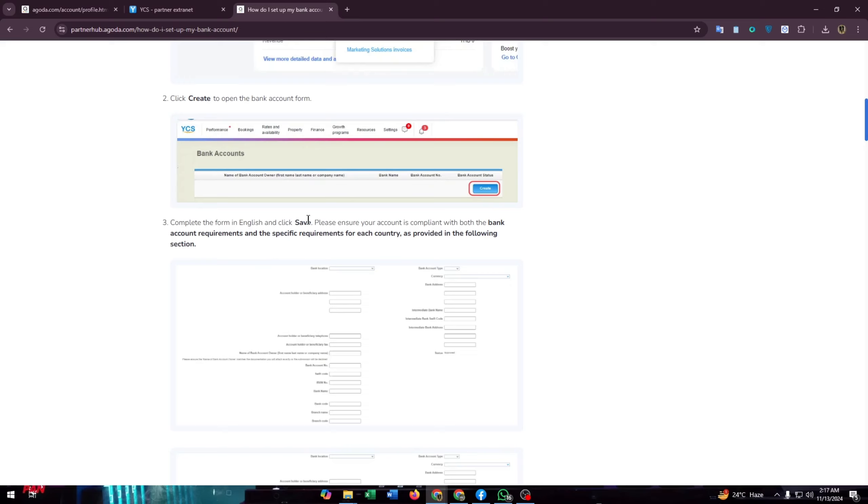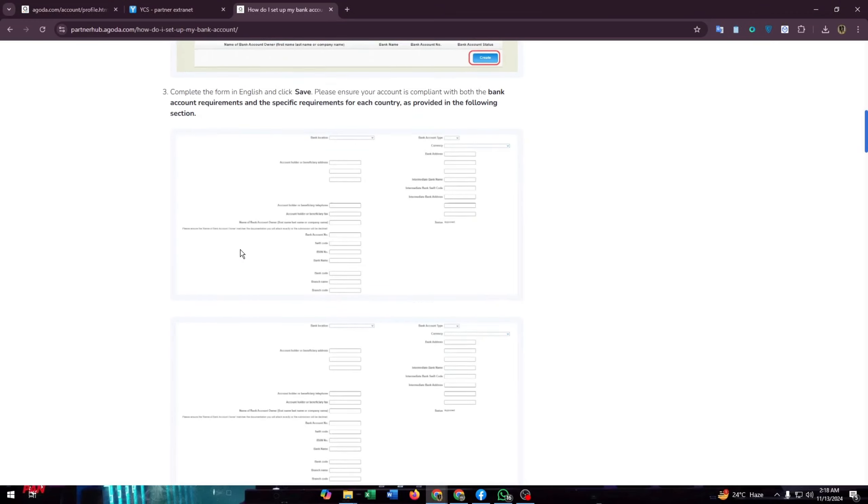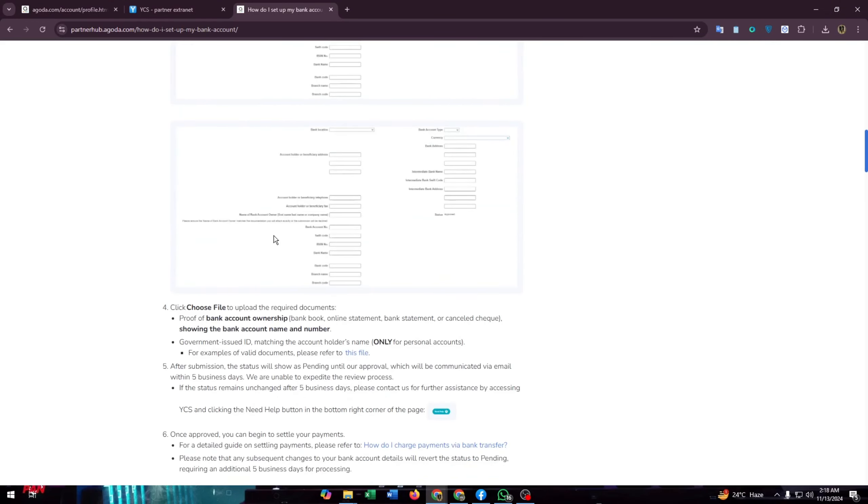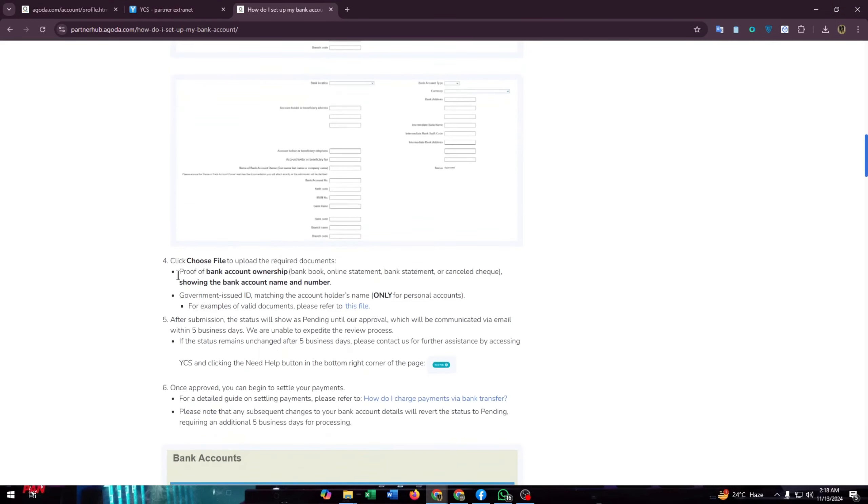Complete the form in English and click save. Please ensure your account is compliant with both the bank account requirements and the specific requirements of each country as provided in the following section. Here you can see this form, complete it correctly.